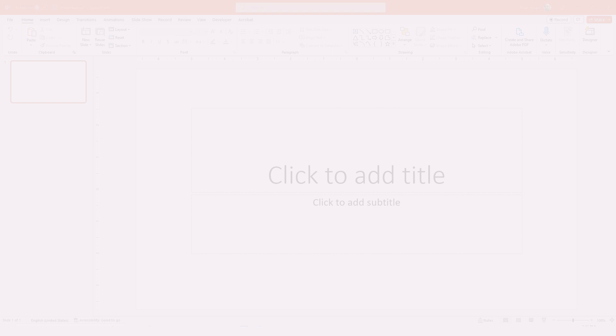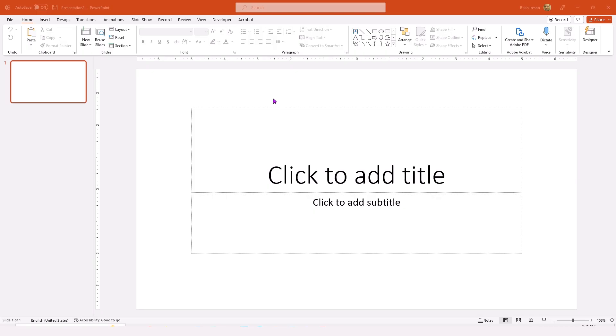So instead of doing all of that work, it really makes much more sense to create and then open a library file. As an example, you can see I have PowerPoint up and running here and I'm going to go ahead and open up my library file just to give you an idea of the structure.